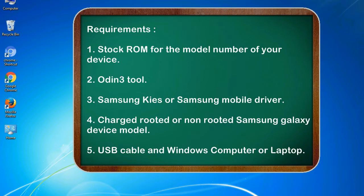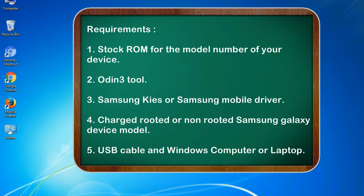Requirements: 1. Stock ROM for the model number of your device. 2. Odin 3 tool. 3. Samsung KIES or Samsung mobile driver. 4. Charged rooted or non-rooted Samsung Galaxy device model. 5. USB cable and Windows computer or laptop.